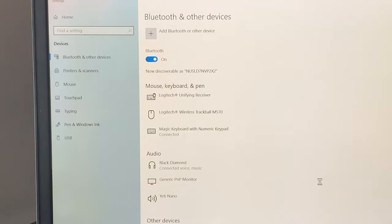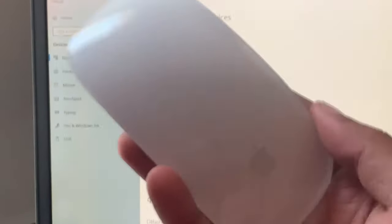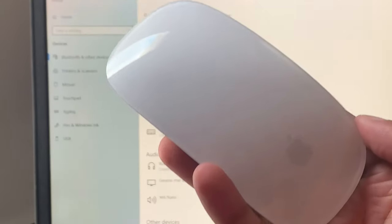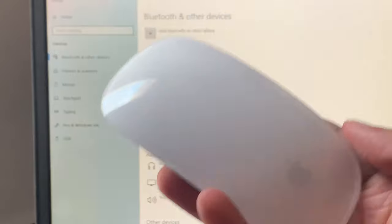Hey guys, this is Shania. Today I'll be showing you how you can connect your magic mouse into your Windows 10 laptop.